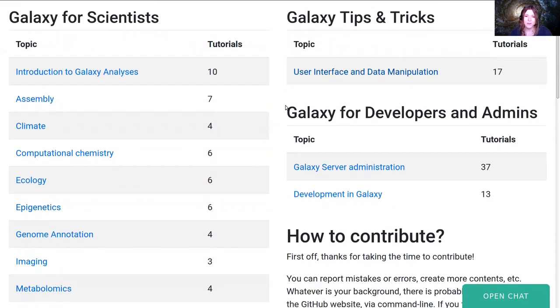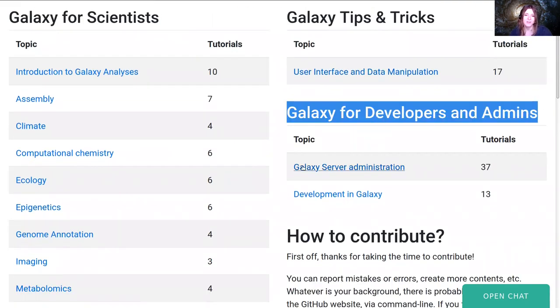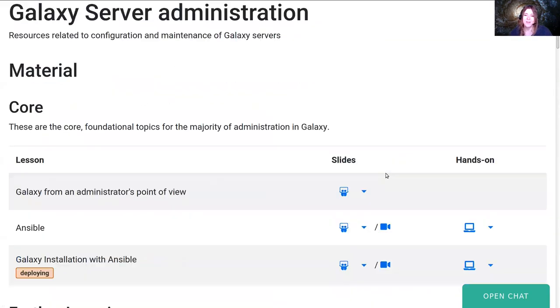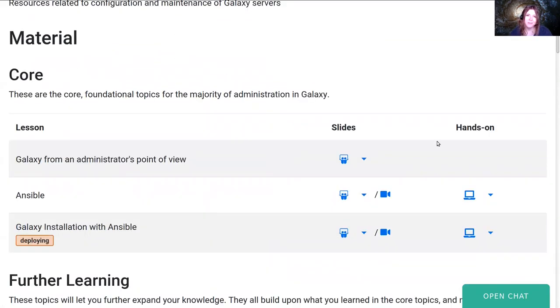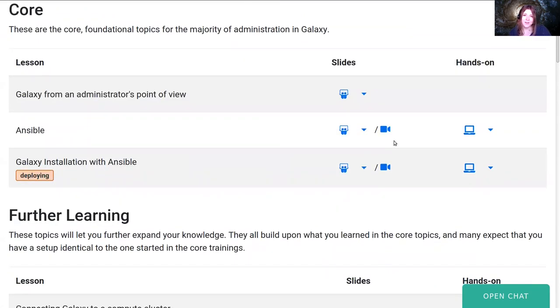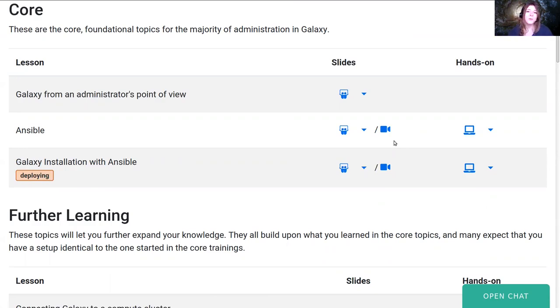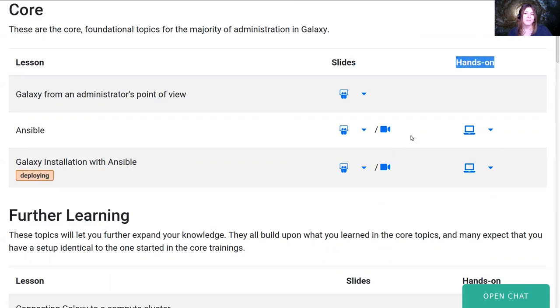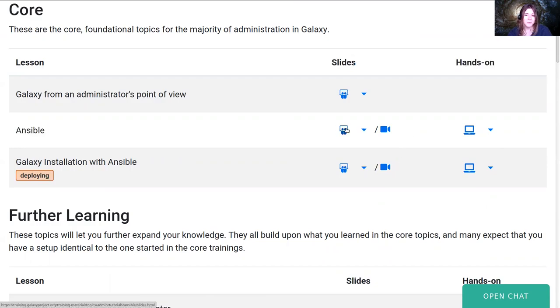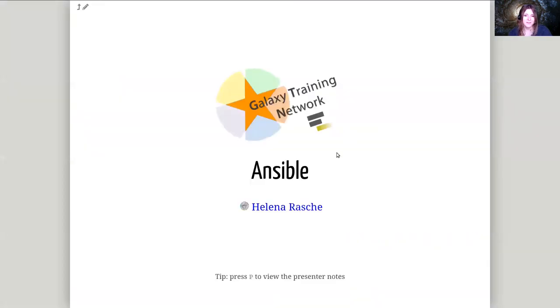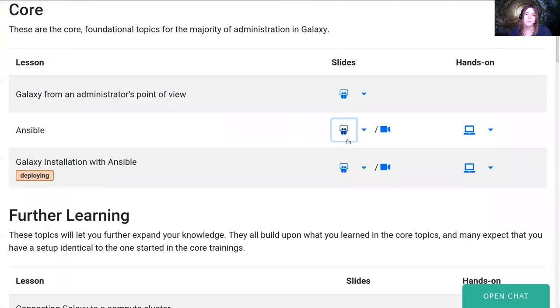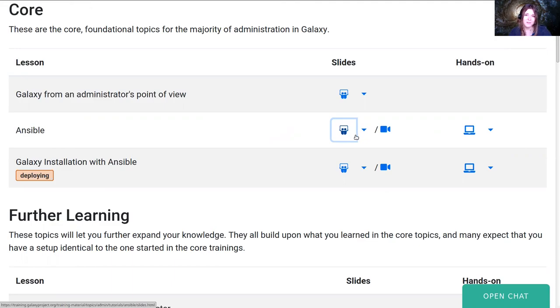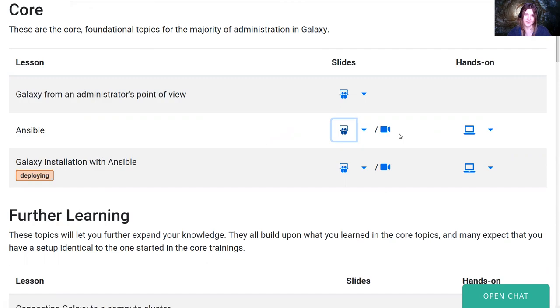For our week, we'll be covering documentation under the Galaxy server administration folder. All this documentation is what you need to become a Galaxy administrator. You can browse to this website yourself or view gxy.io/gat—the schedule links directly to all the different tutorials and slides. We have slides and hands-on for most topics. For some slide decks we have automatically produced videos. All the videos you'll be viewing this week are on YouTube, so you don't need to worry about this for now.